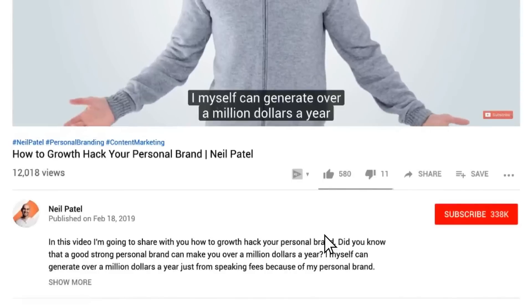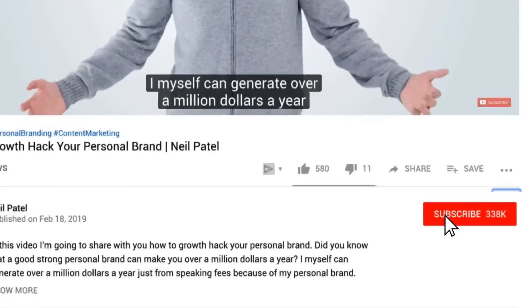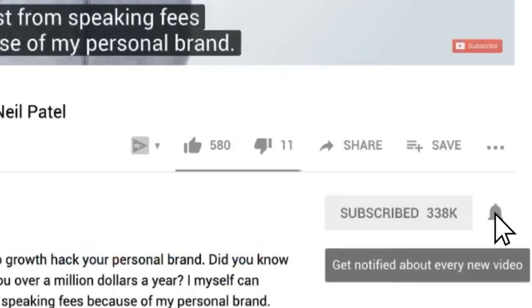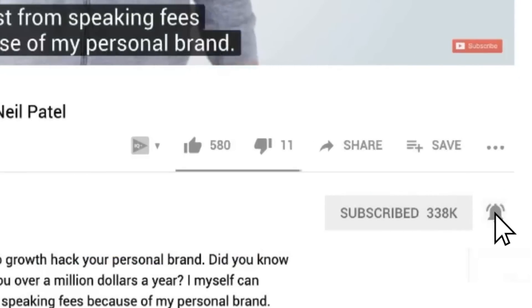Now, before we get started, make sure you subscribe to this channel. And if you're on YouTube, click the alert notification.